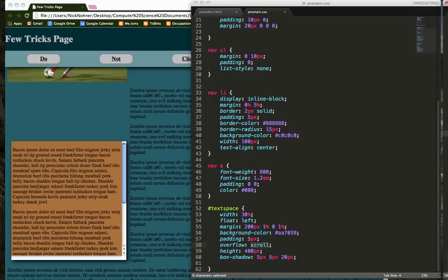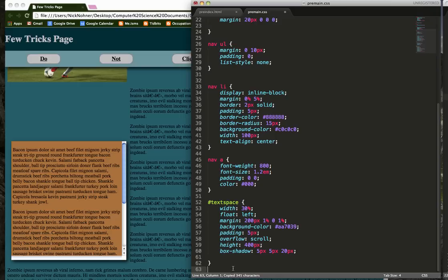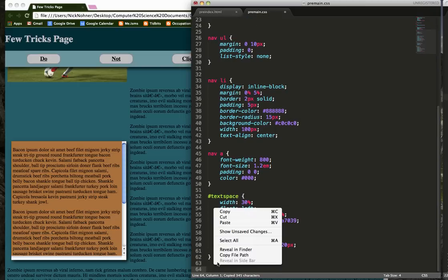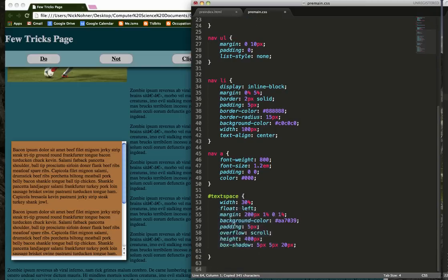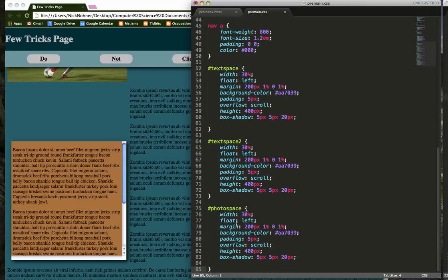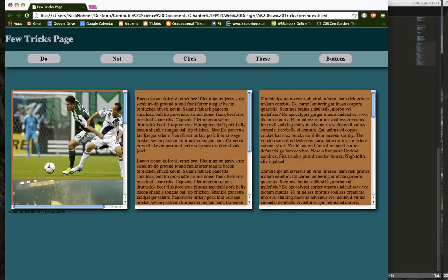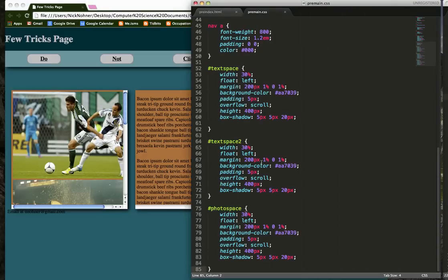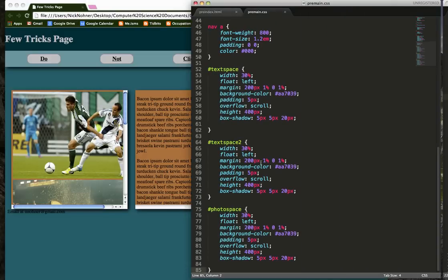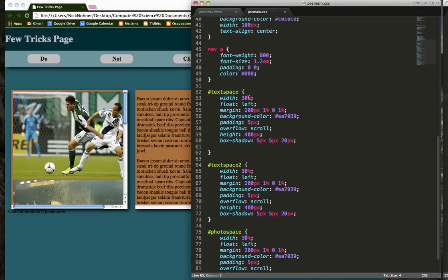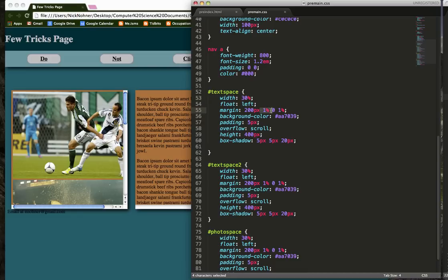So I'm going to do that same line of code for my text space number two and my photo space, and watch how my page looks. So I made it a width of 30%, 30%, 30% with one pixel to the right and one pixel to the left.